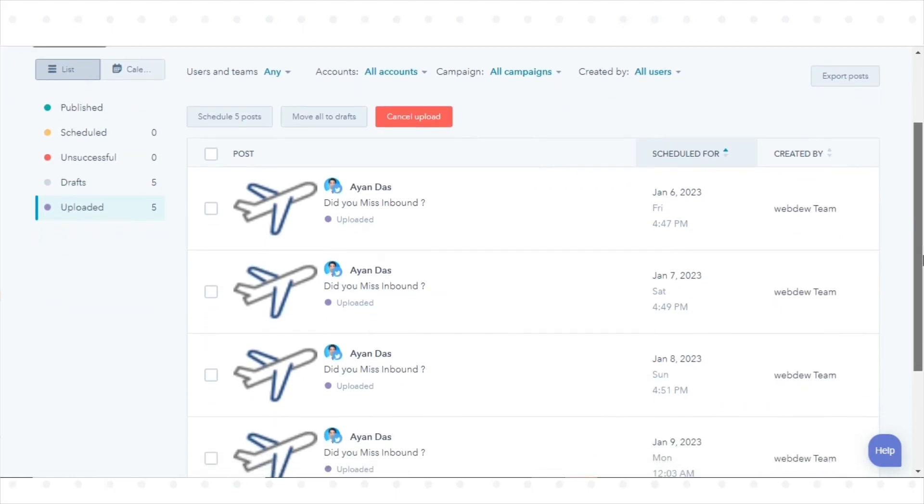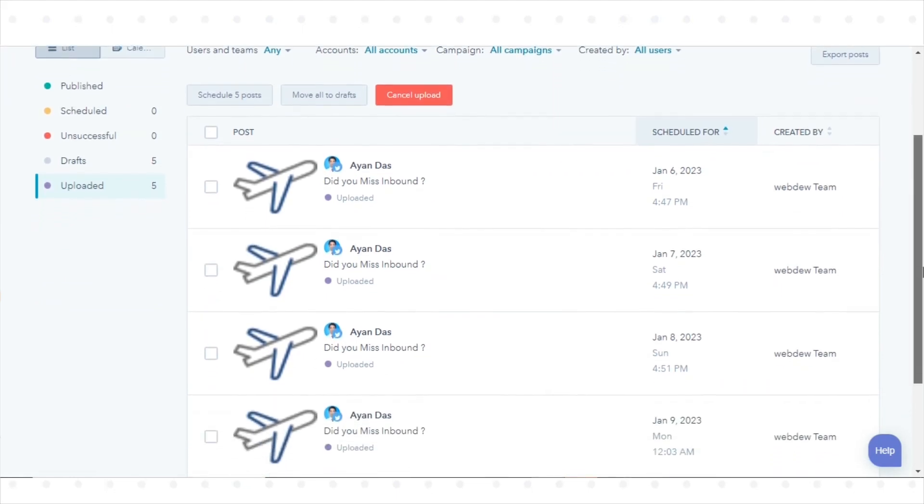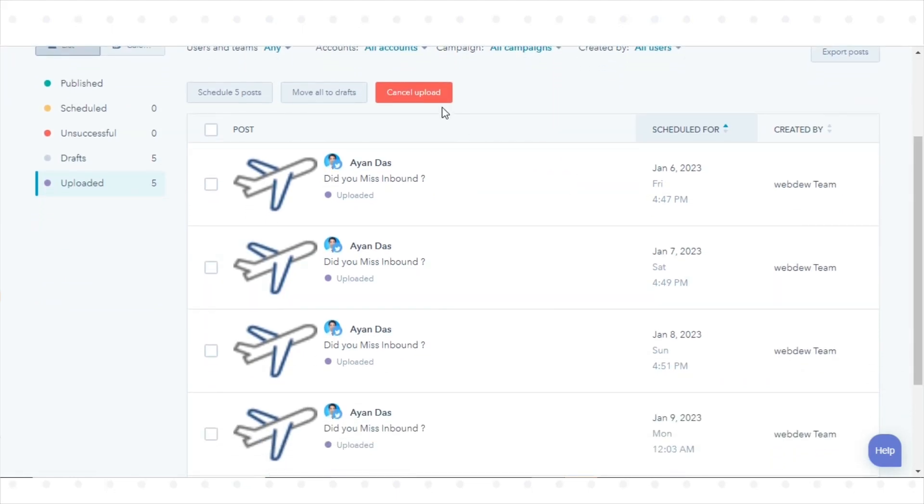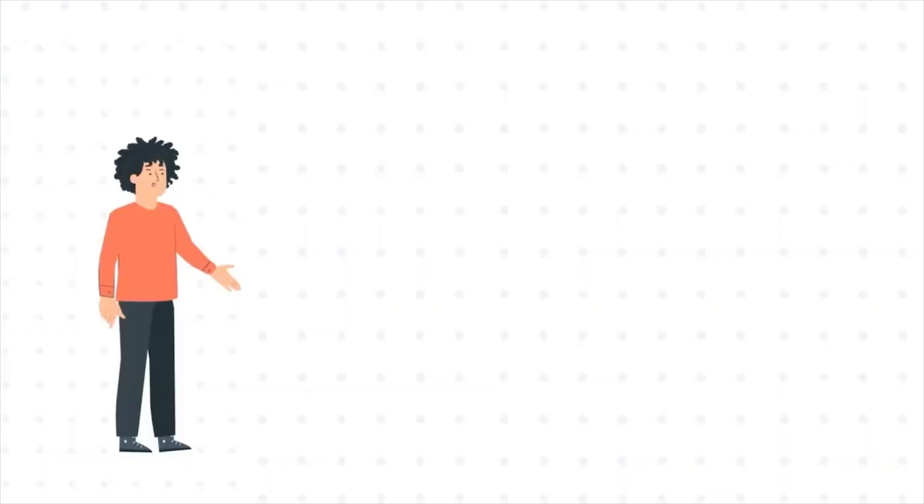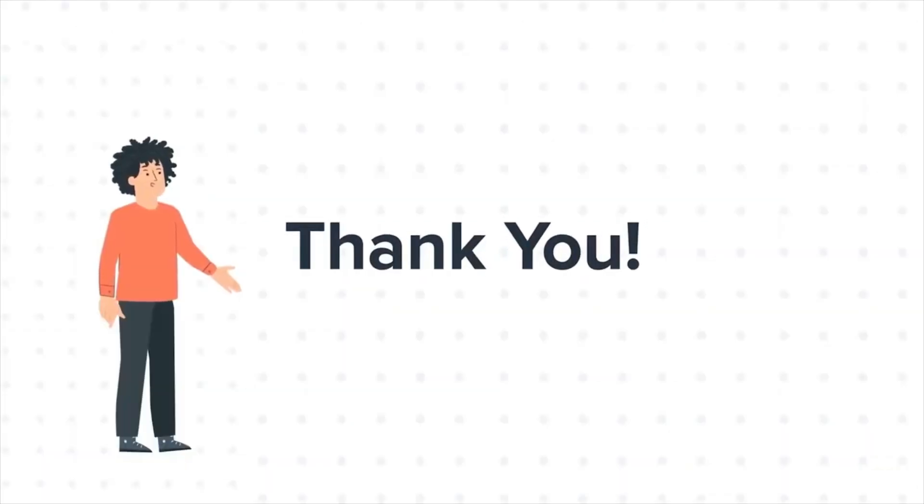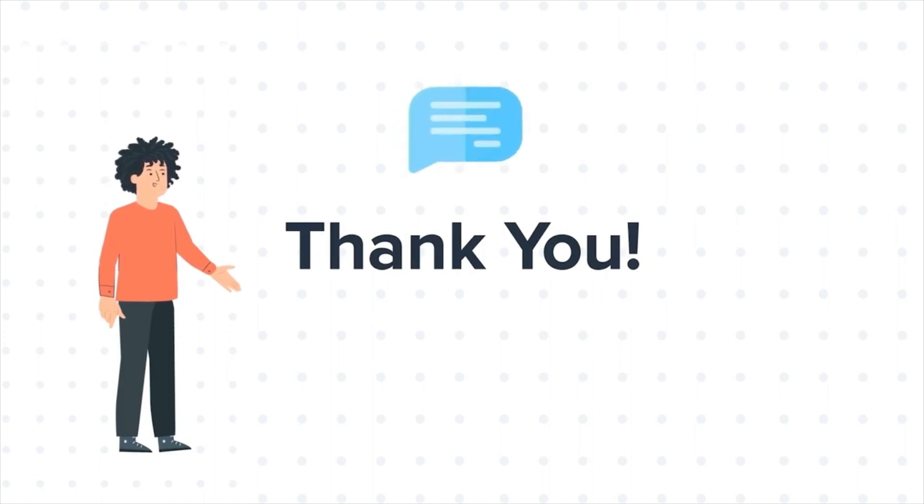Click Schedule Post to schedule the posts for publishing. That's how you can upload and schedule social posts in HubSpot.